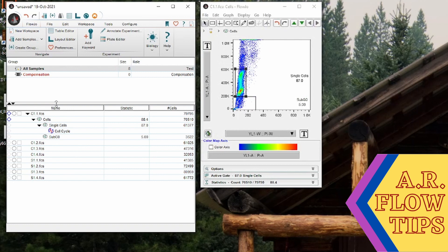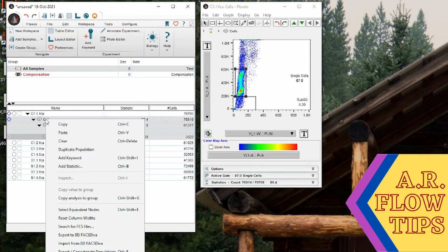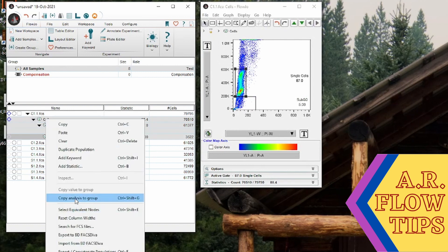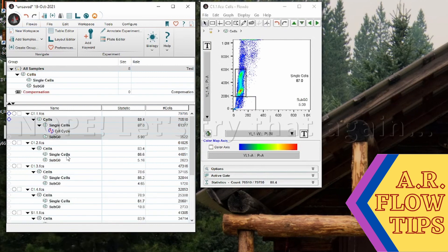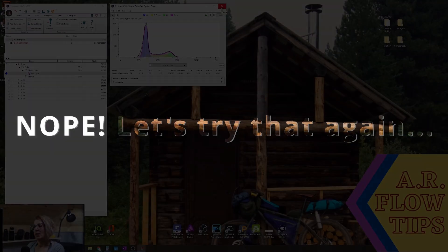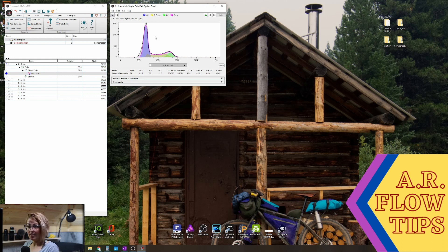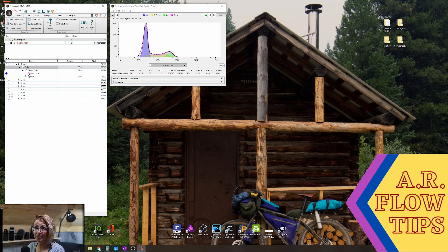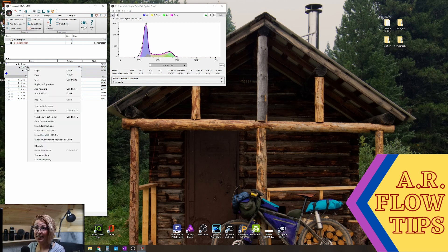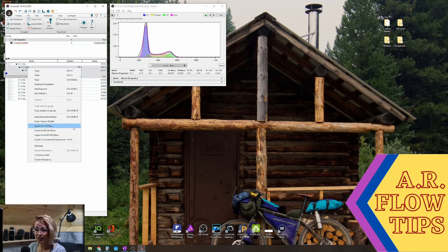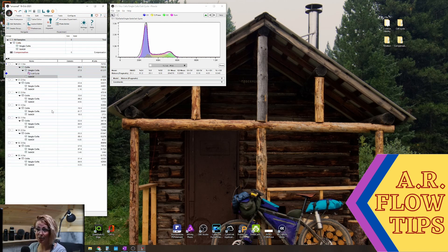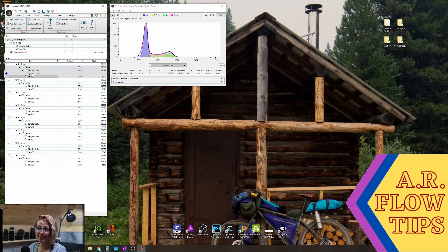So to apply this to all our samples we can either highlight and copy analysis to group or do drag and drop. Now that we have our gating hierarchy and our cell cycle analysis established, we can right-click and apply copy analysis to group, but you'll notice in this case the cell cycle doesn't travel with it.